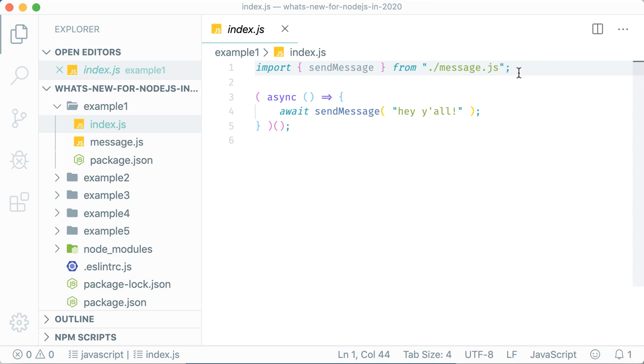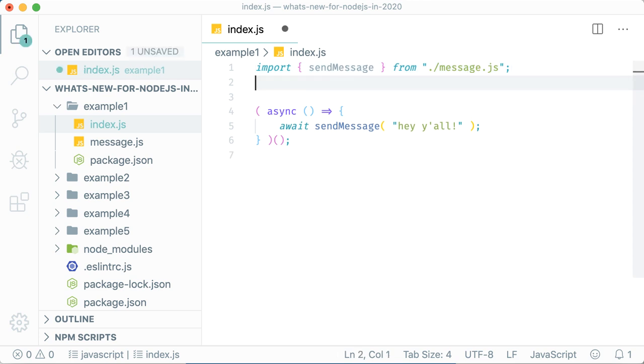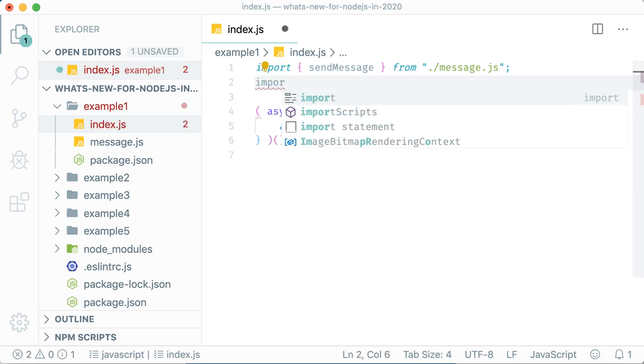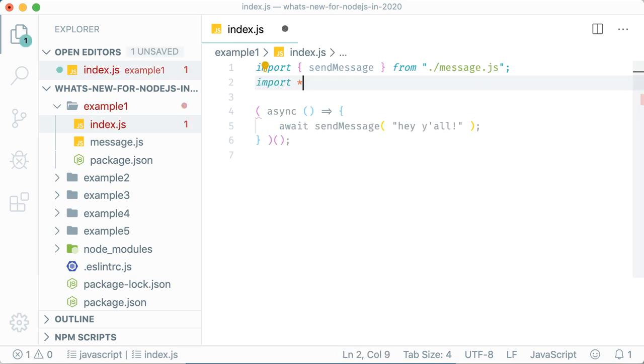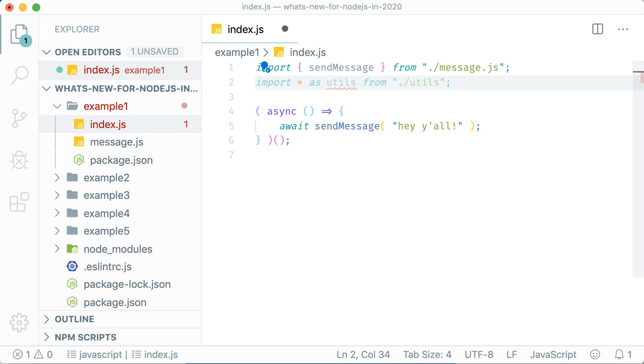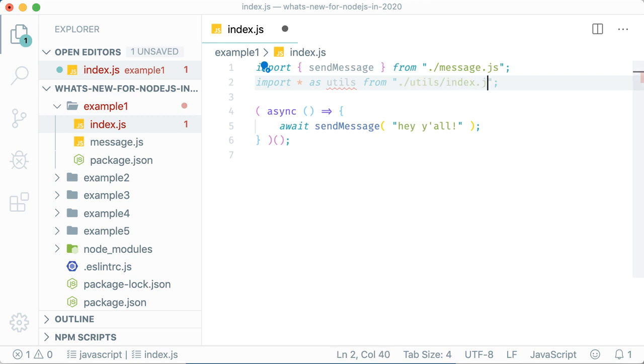It's also important to note you cannot import a folder name and expect Node.js to look for an index.js file. Imagine you have a utils folder and you want to import an index file in there. You do have to specify index.js as the module to import.